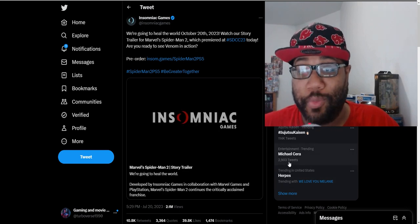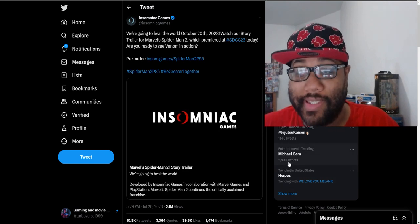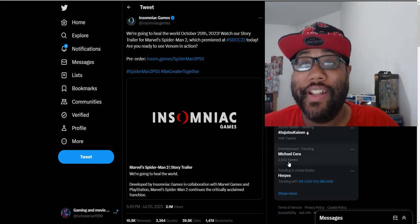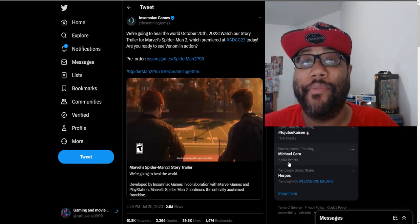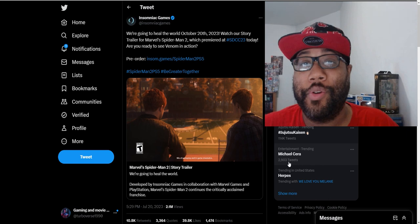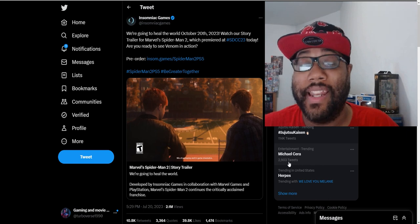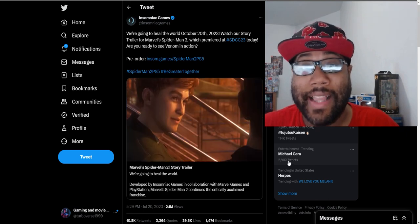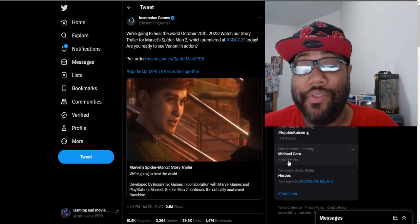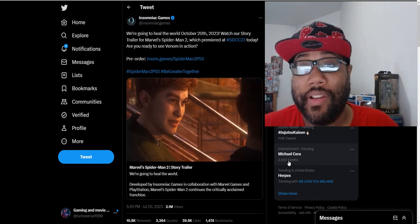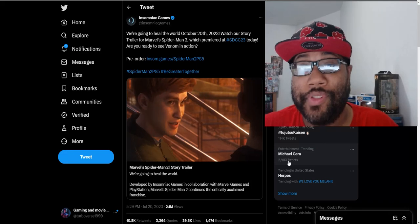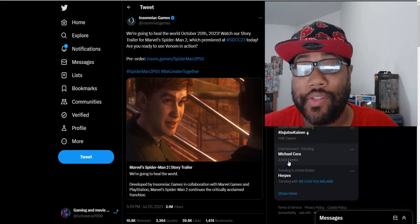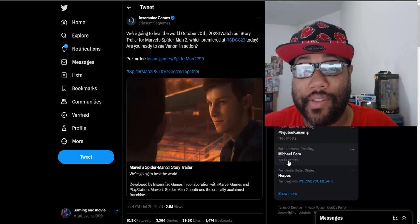What is up everybody, Reverse TV here today. We're gonna talk about the big reveal at San Diego Comic-Con yesterday: the Spider-Man 2 new story gameplay trailer they showed at San Diego Comic-Con.